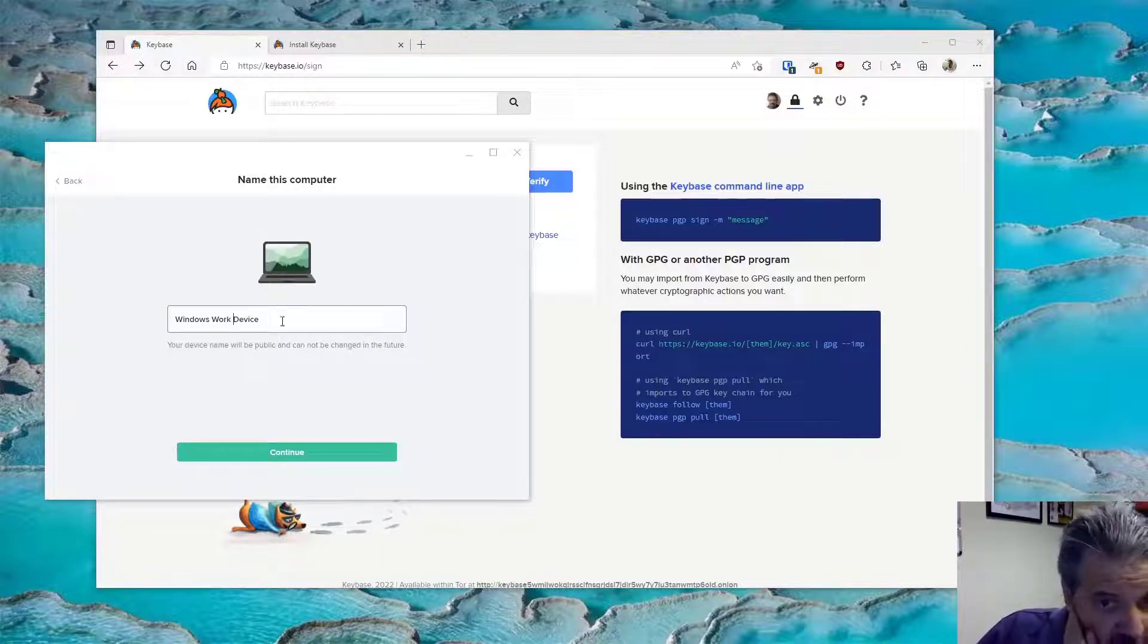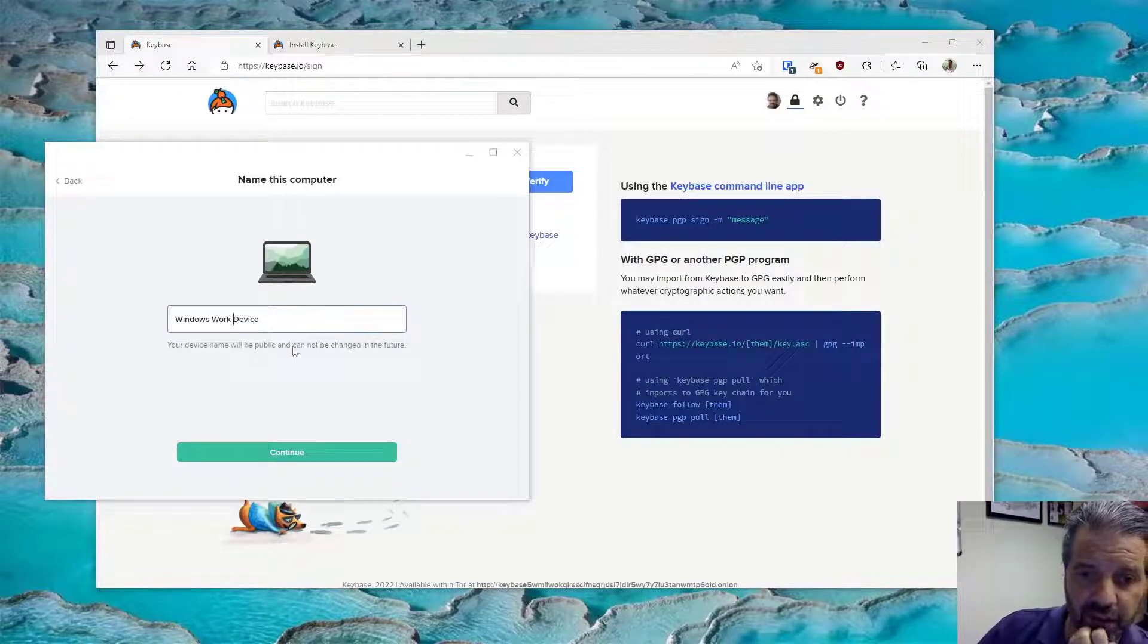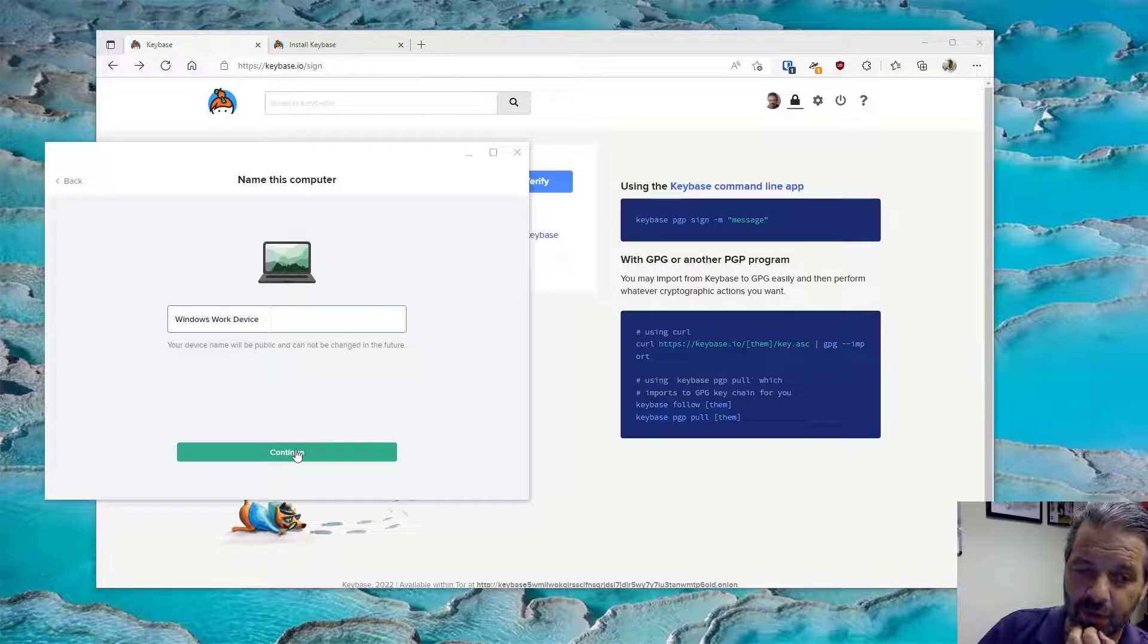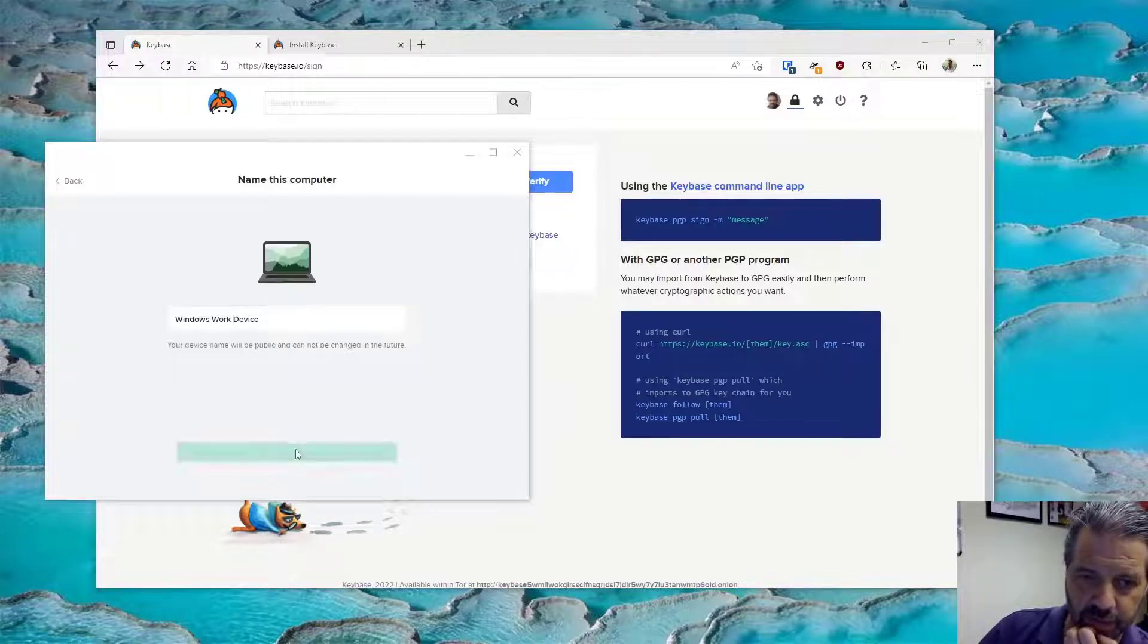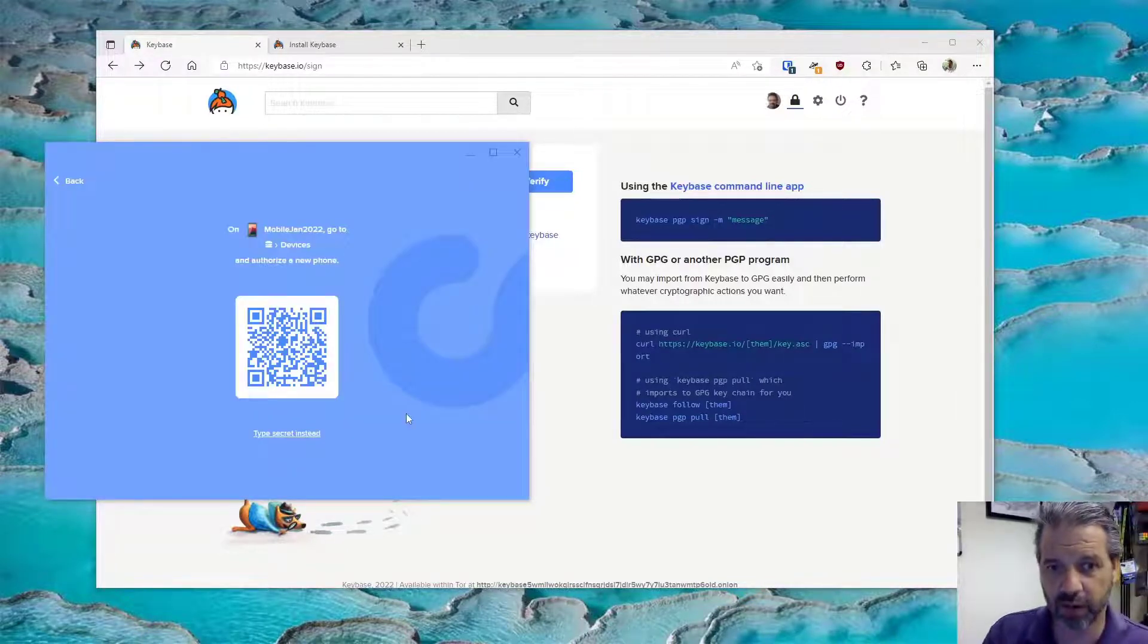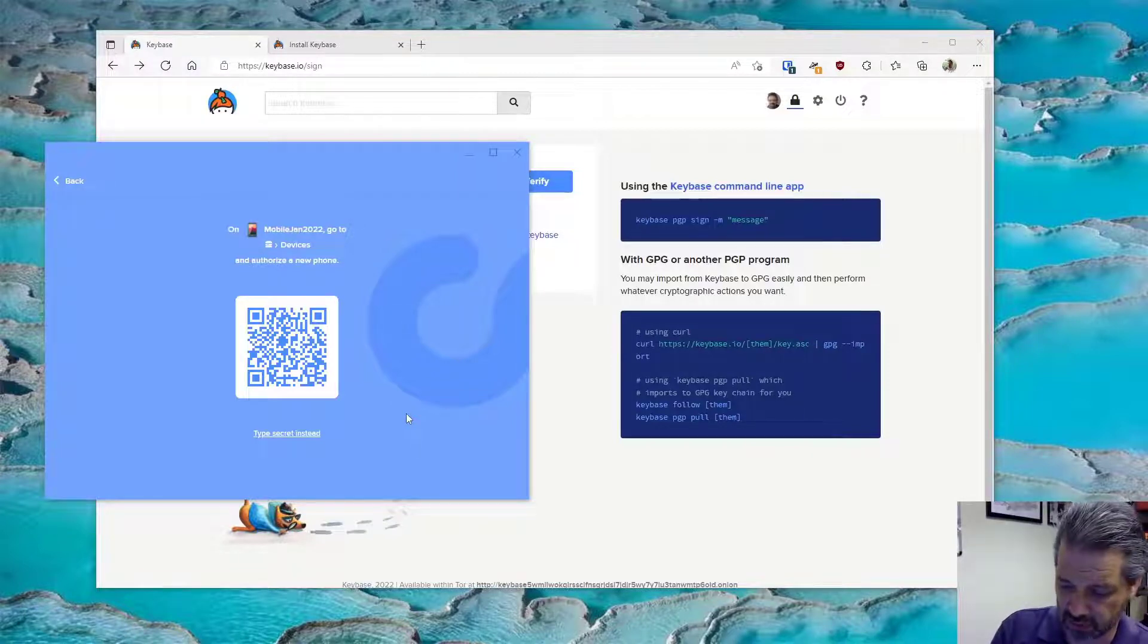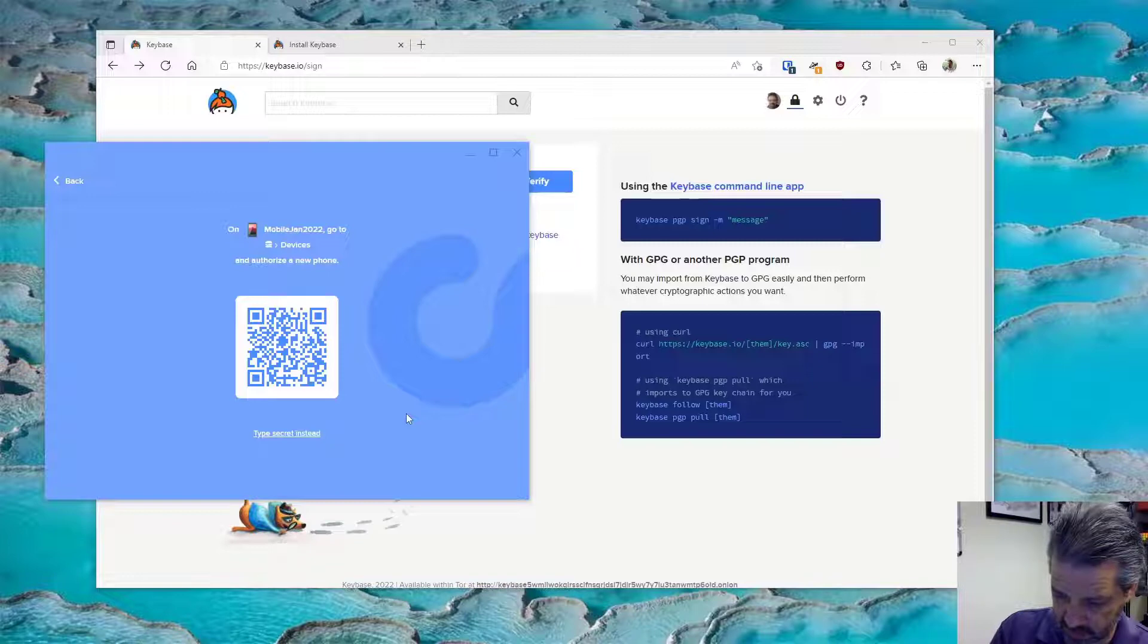Notice this is a public visible feature or visible name of your device, so you might not want to be too specific about it. So there we go on the mobile. I'm going to go to devices, authorize a new phone. Let's go to devices, authorize a new phone.